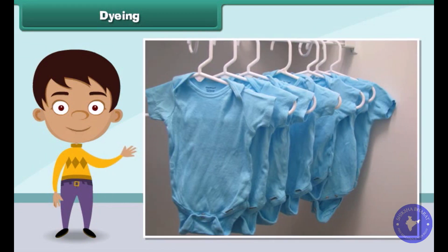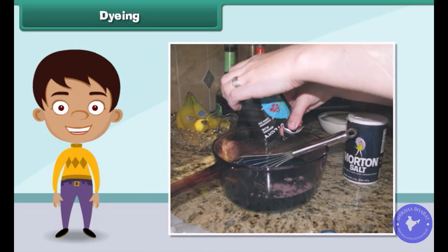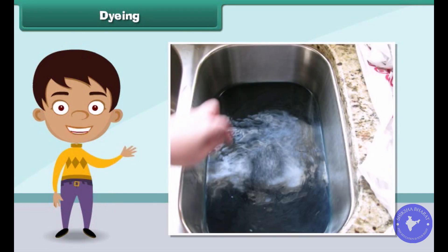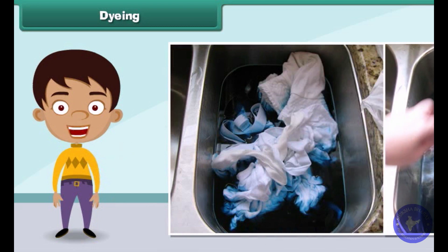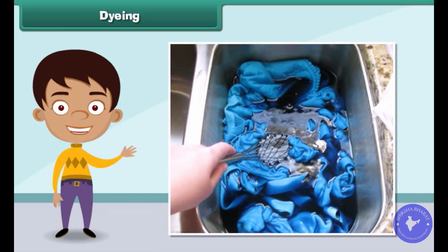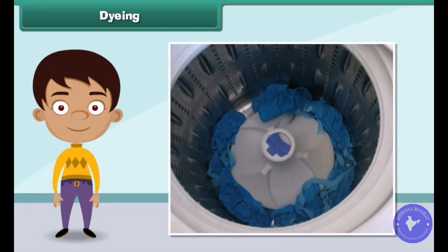Dyeing a fabric means giving a new color to the fabric. To dye a fabric, first a solution of dye and salt in warm water is prepared. Next, the fabric is dipped in the solution. Then, the fabric is removed from the solution after an hour and washed. Finally, the fabric is dried.